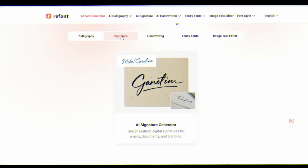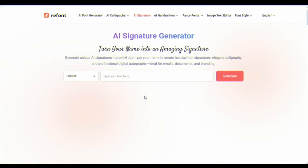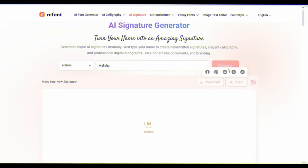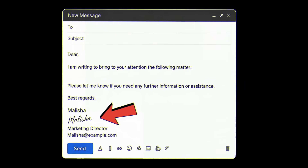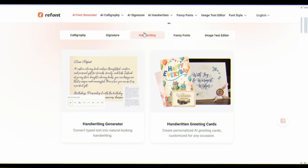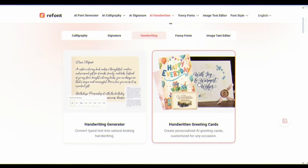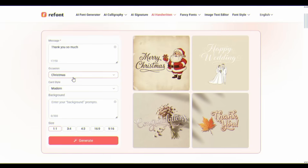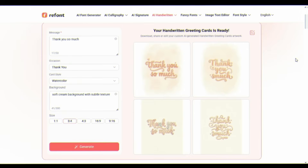Now come to the signature. Need a professional signature for contracts or email branding? Just type the name and choose a style, and the signature is ready. It is the professional touch added to the email. Now handwriting — ReFont creates authentic fonts that bring the human touch to digital work. Give your message, select occasion, select card style, and give background prompt and click generate. Outstanding.